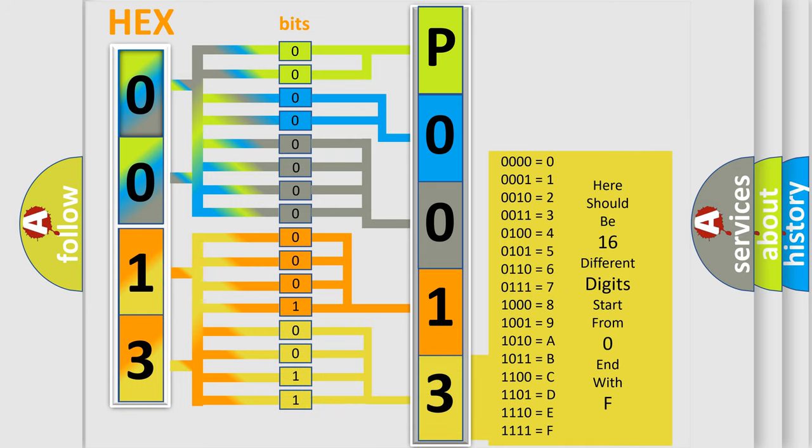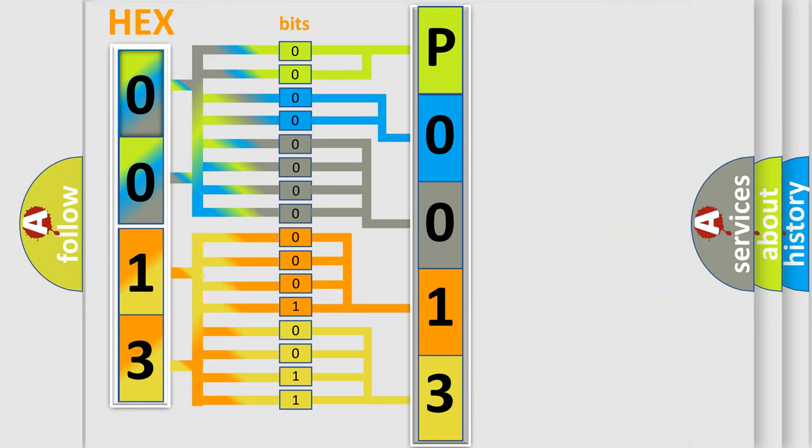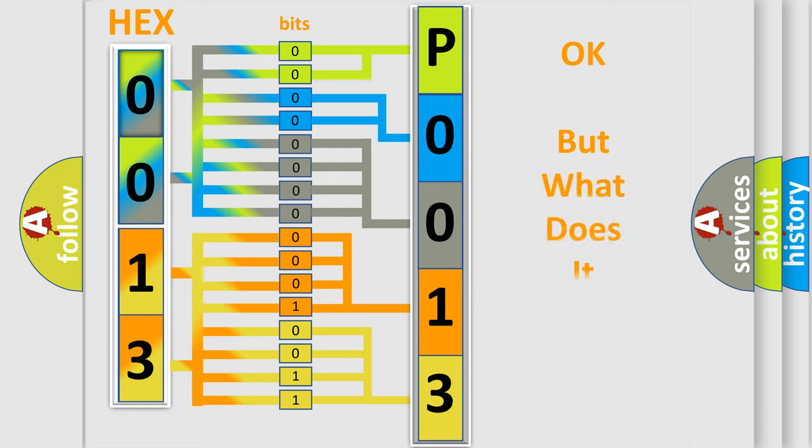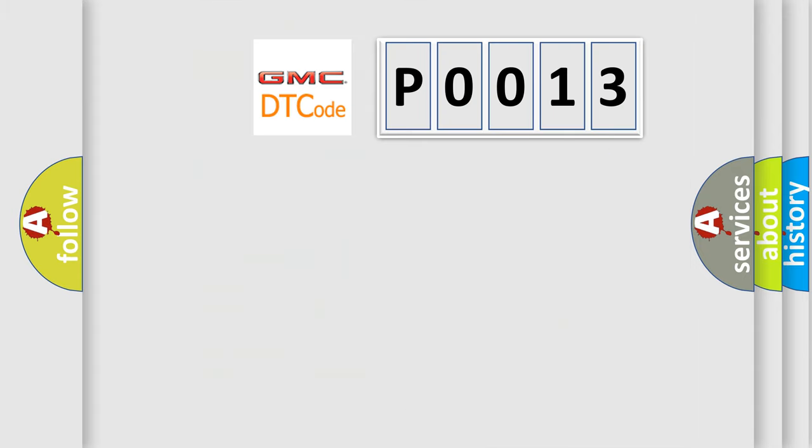We now know in what way the diagnostic tool translates the received information into a more comprehensible format. The number itself does not make sense to us if we cannot assign information about what it actually expresses.